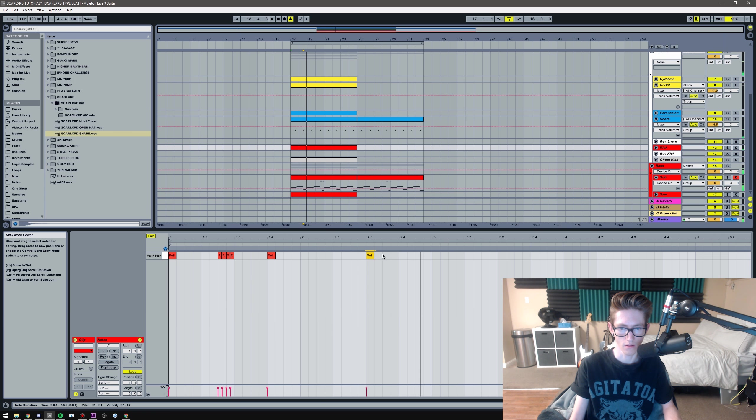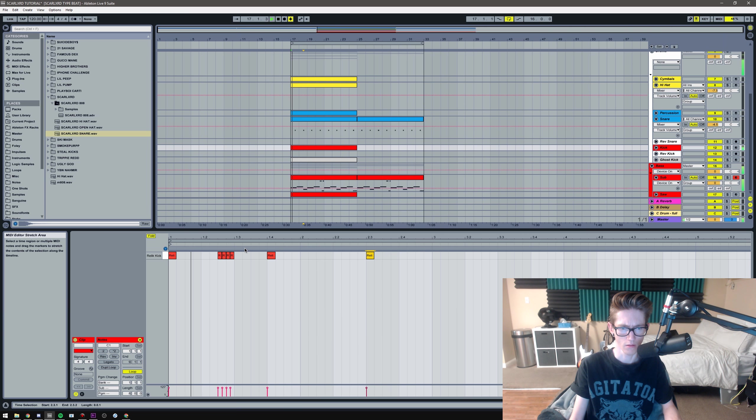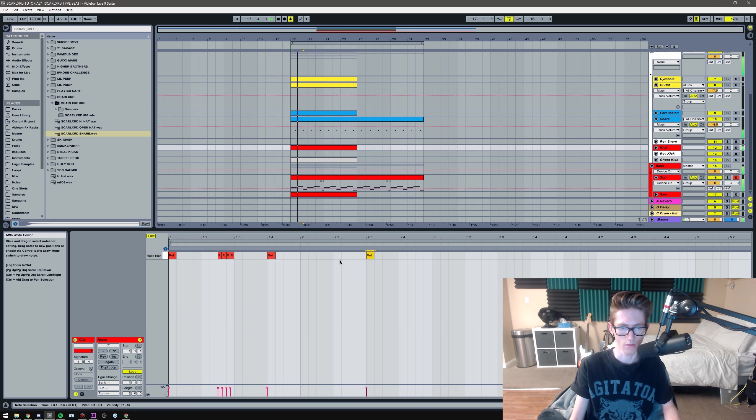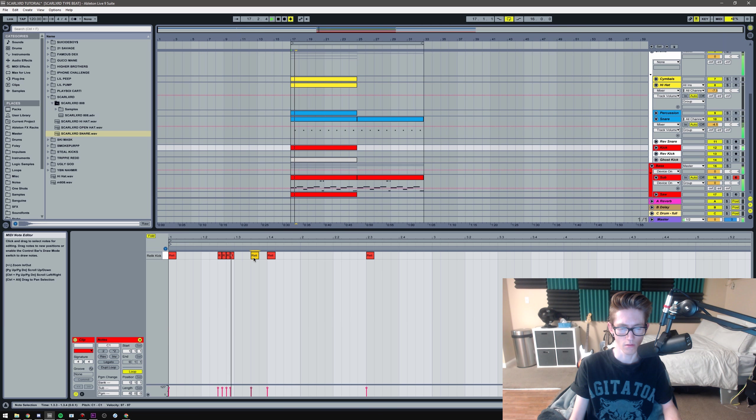And then yeah, you're gonna want to get super crazy with the kick. So I'm just gonna... no, that's not how I want it.